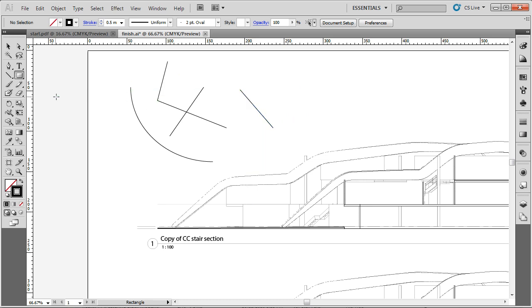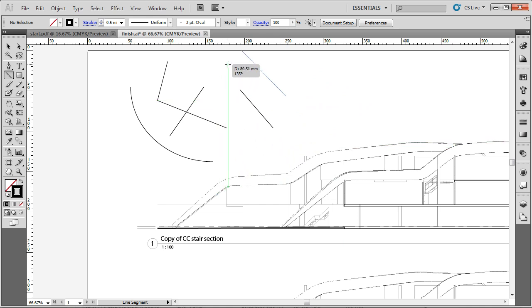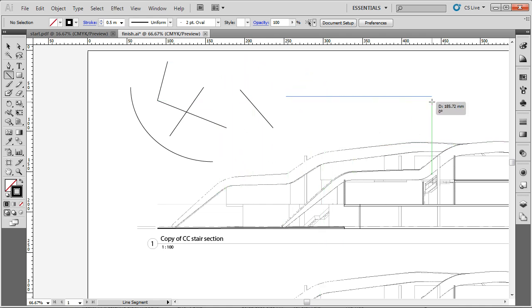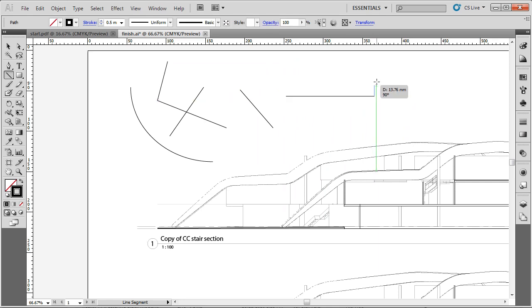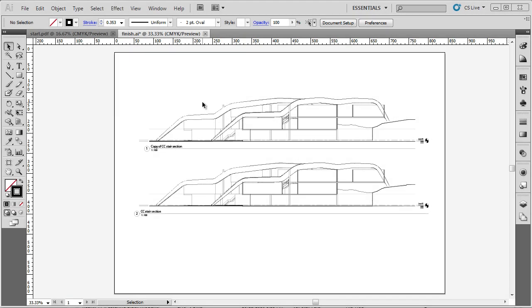Now a few other things — I'll show you what the shift constraint does with the line tool. If I click and drag while holding shift, it snaps to 45-degree angles. This is quite useful if you want to create a horizontal line or several parallel lines.